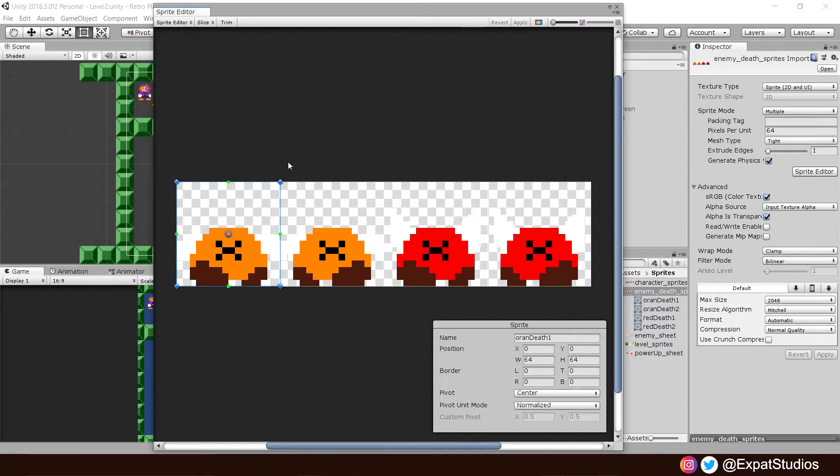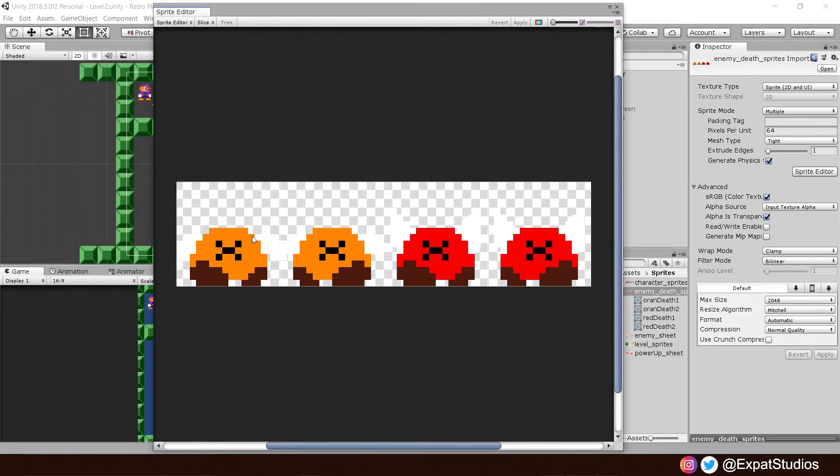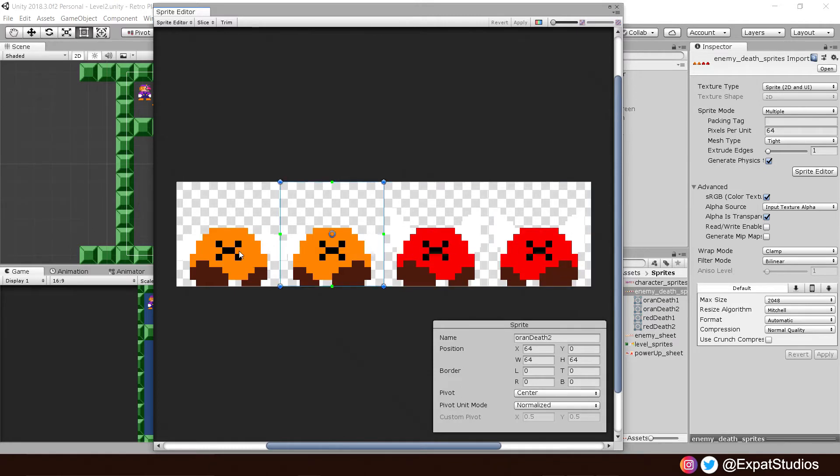Hit apply and then go to sprite editor. Here we can split them up into four by going to slice, grid by cell size, pixel size 64 by 64, hit slice. Then you can name each one whatever names you like, whatever is easiest for you. And when you're happy, hit apply.